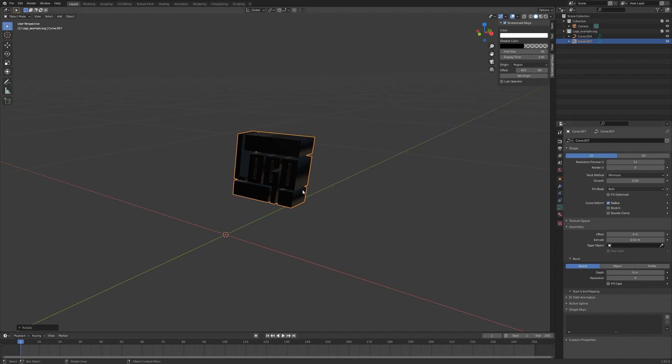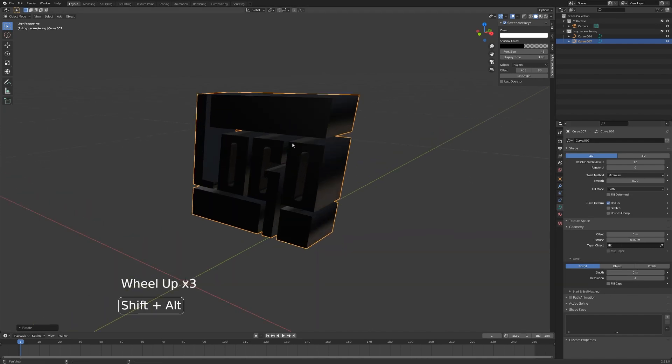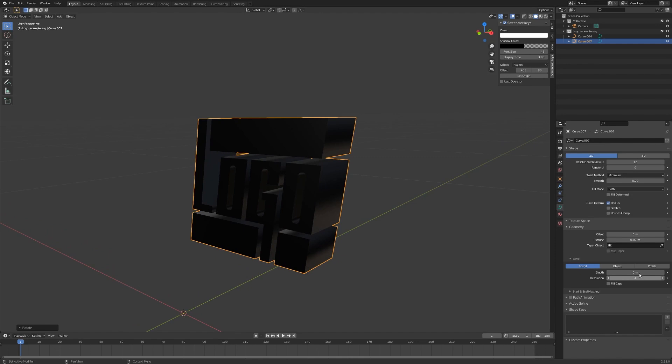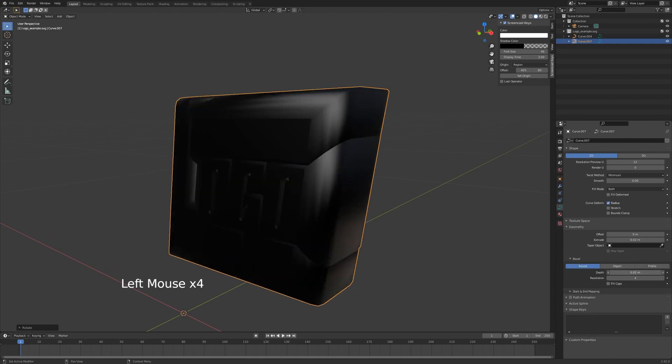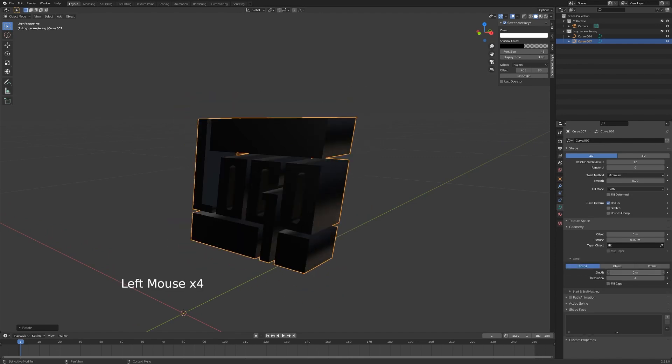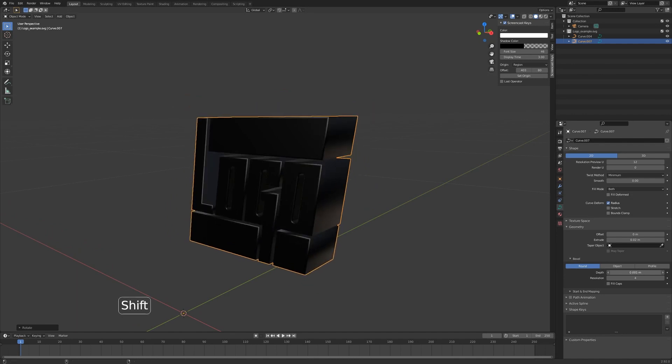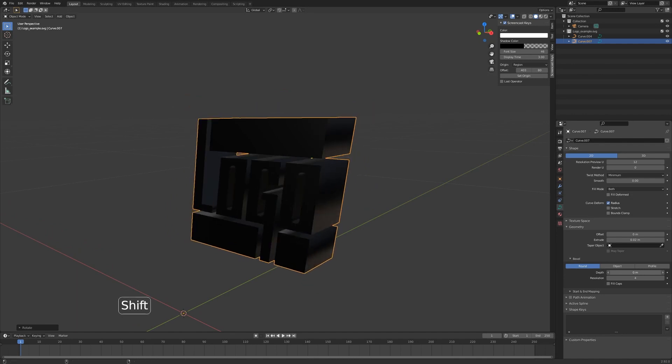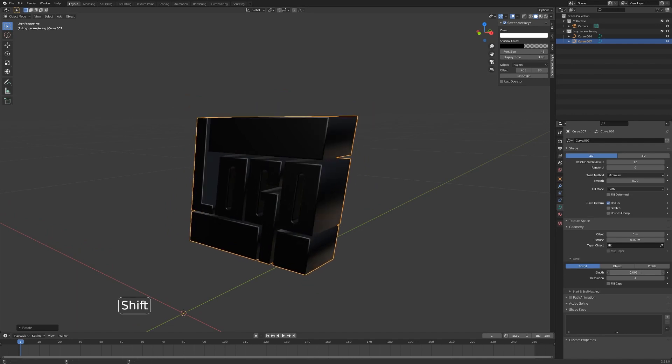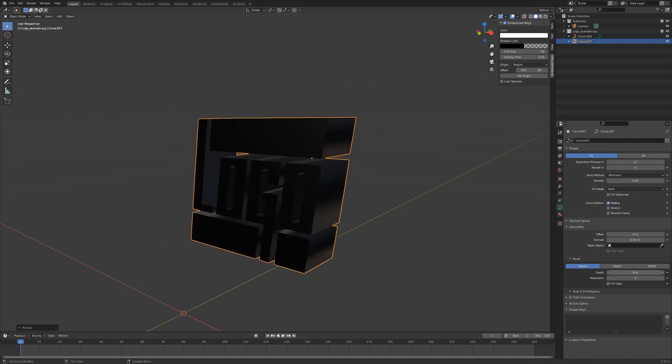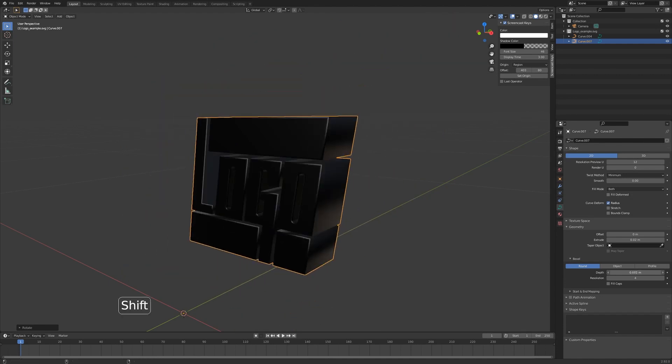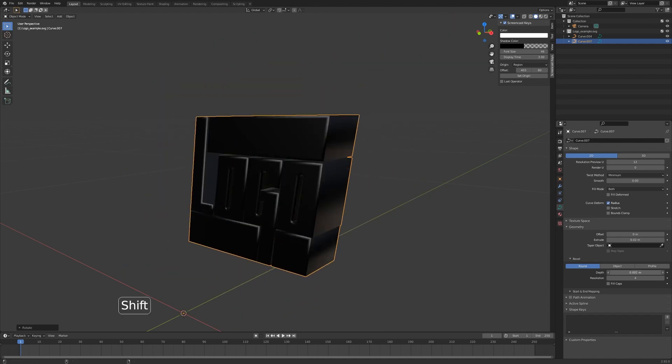You can also bevel the edges on the logo itself. The way you do that is just go to bevel here and adjust the parameters. Hold Shift to make smaller adjustments or just let go to make larger adjustments to the bevel.